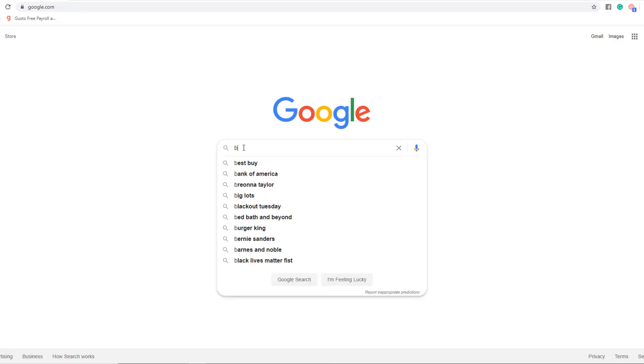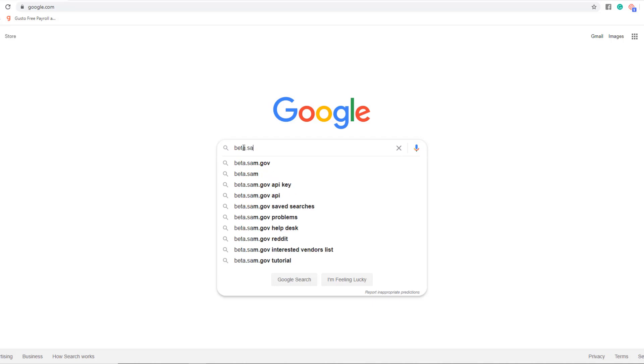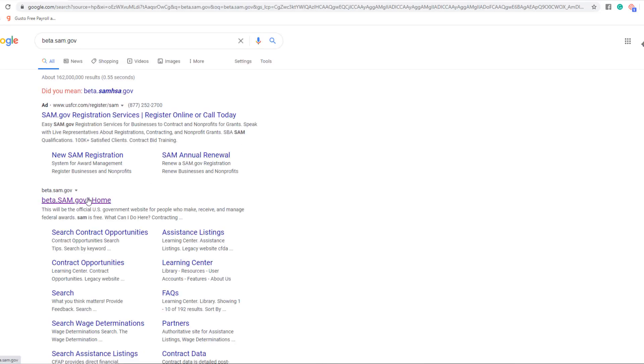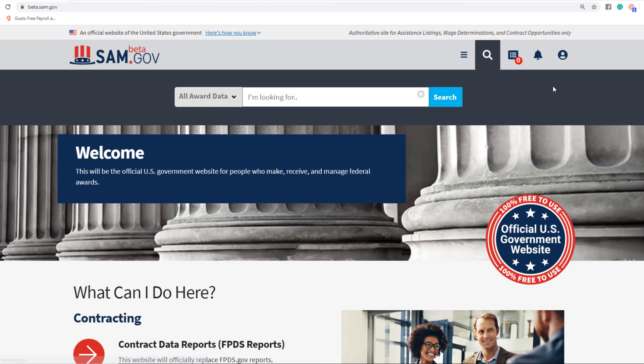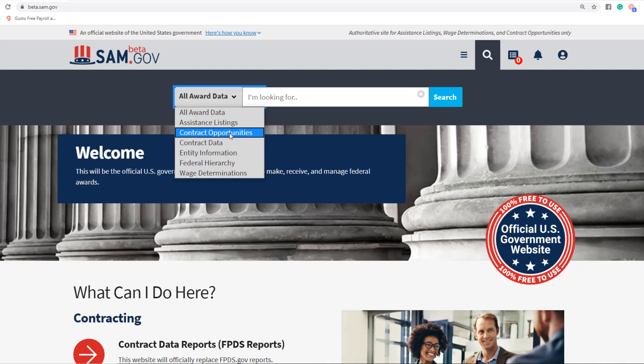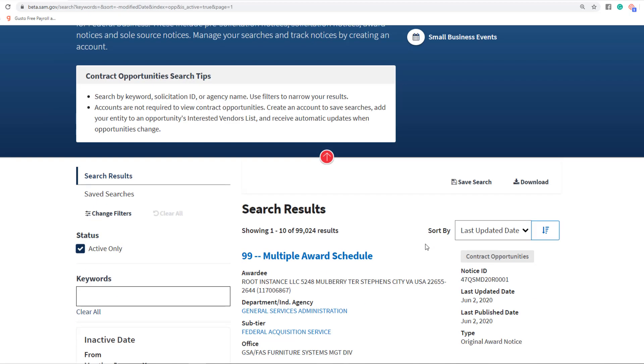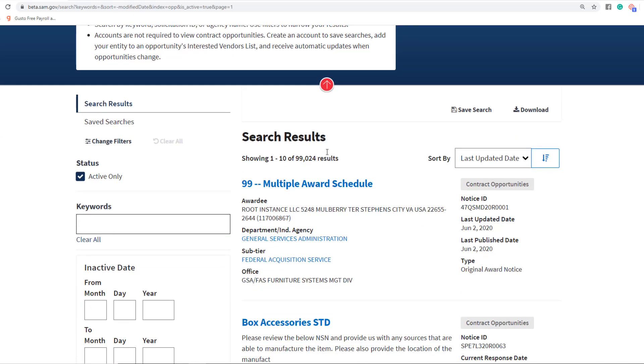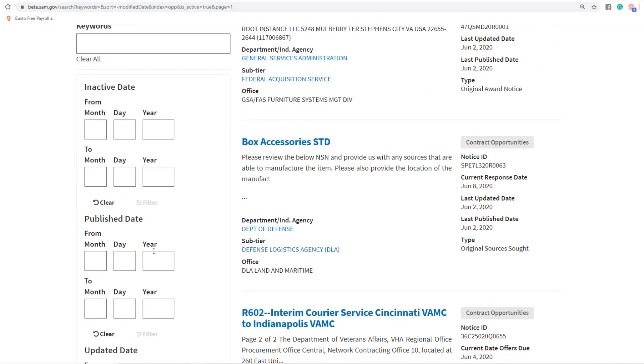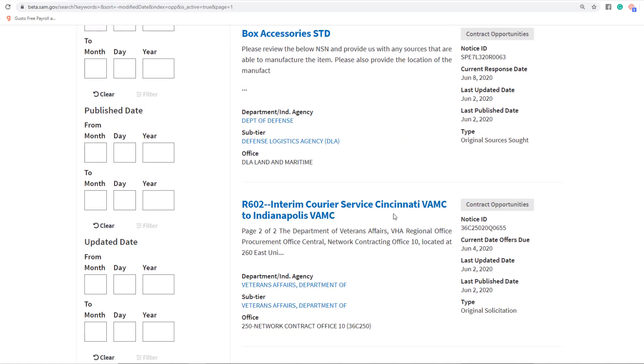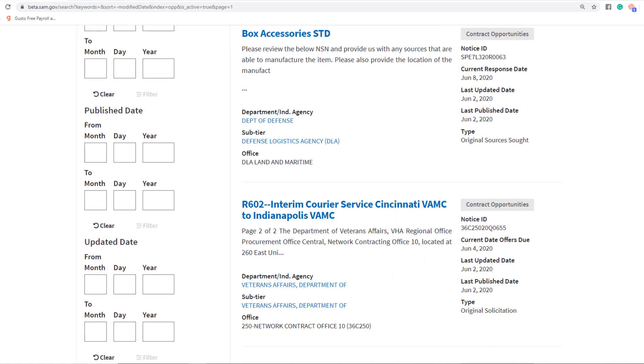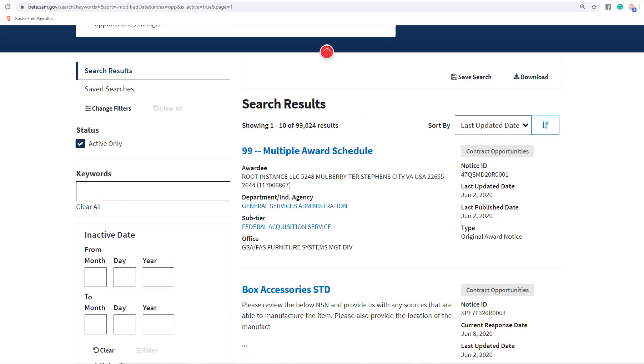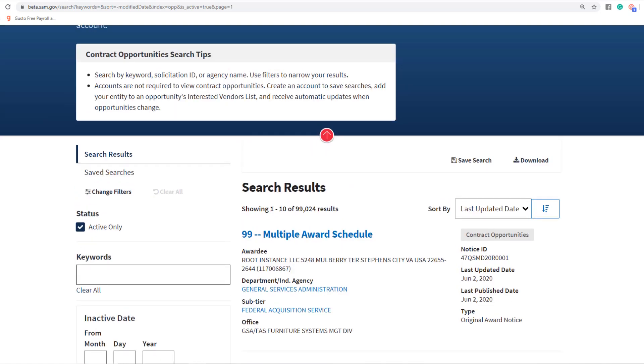We're going to head to beta.sam.gov. You're going to want to log in if you're not logged in. It looks like I'm already logged in. Then we'll go immediately down to Contract Opportunities. This is where you would initially set up a search and run a search, and that's where we're going to get started to set up this recurring email.